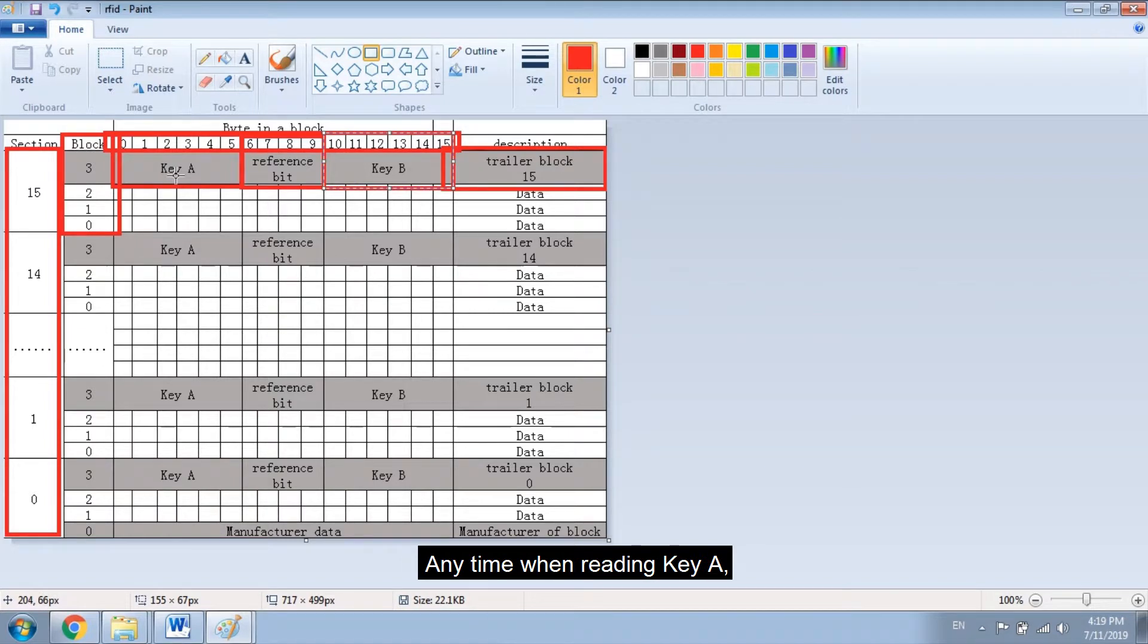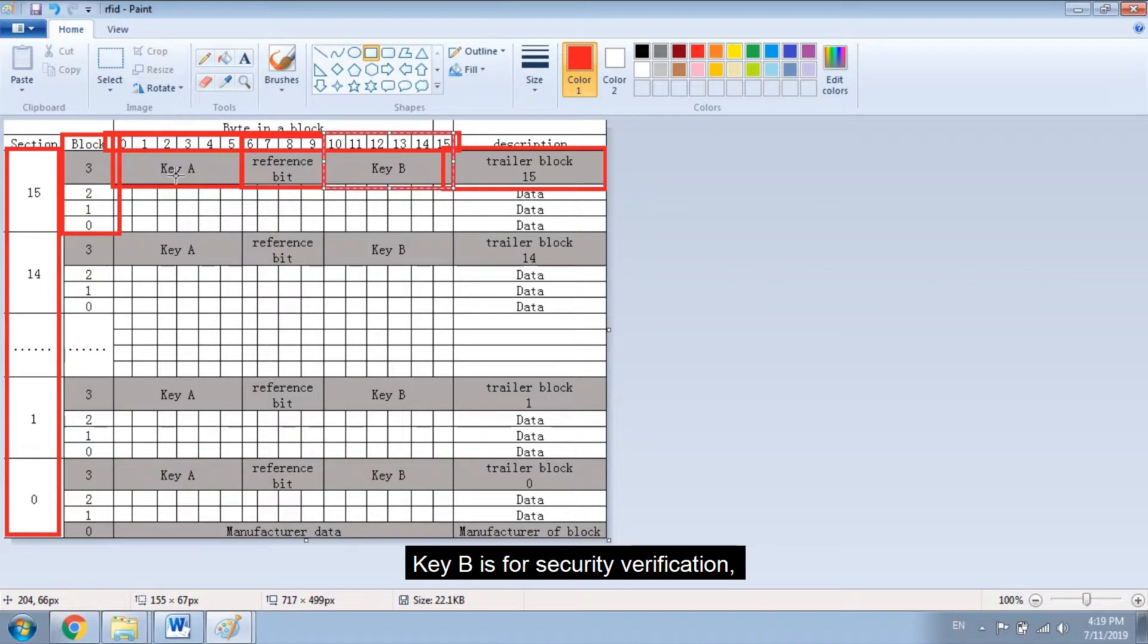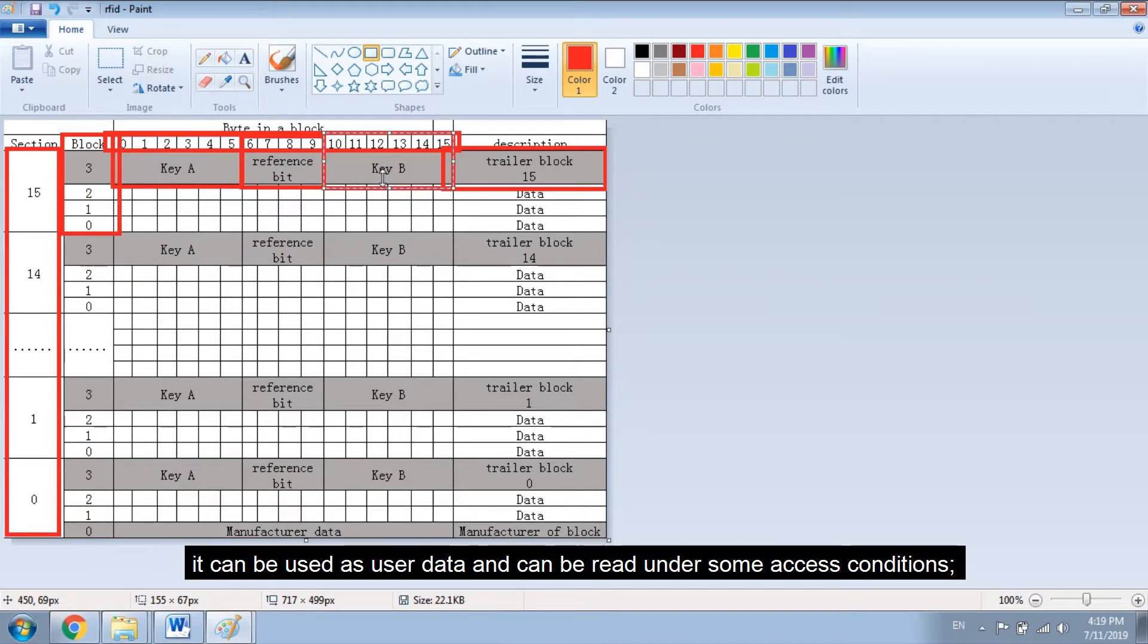Anytime when reading key A, it will return data 0. Key B is for security verification. It can be used as user data and can be read under some access conditions.